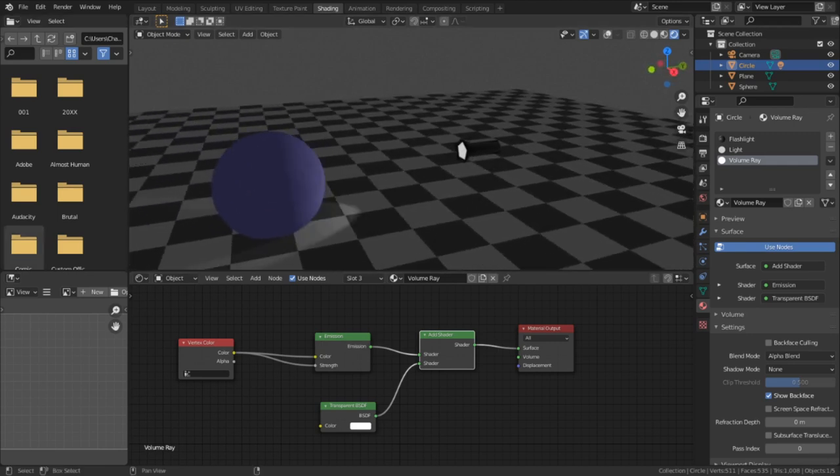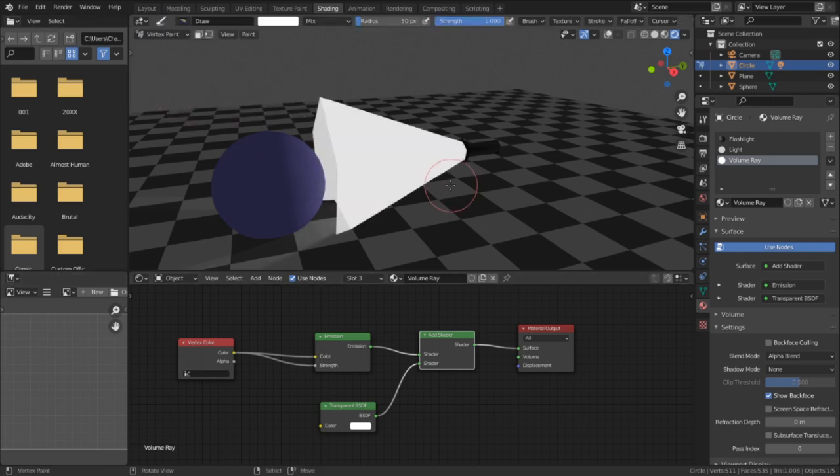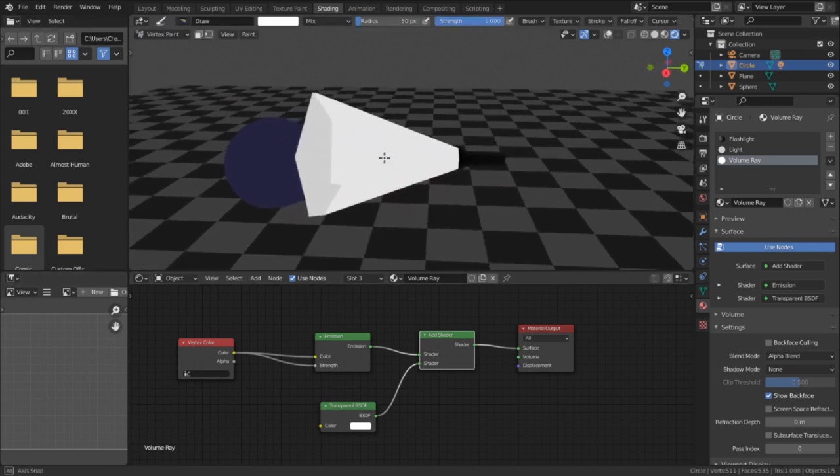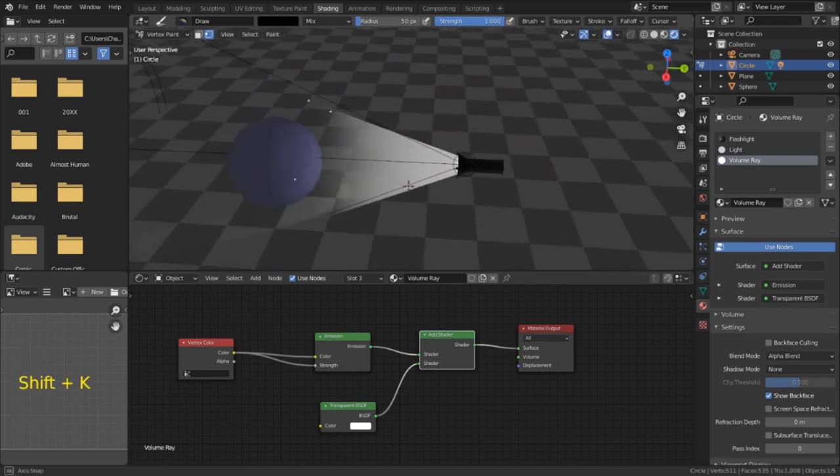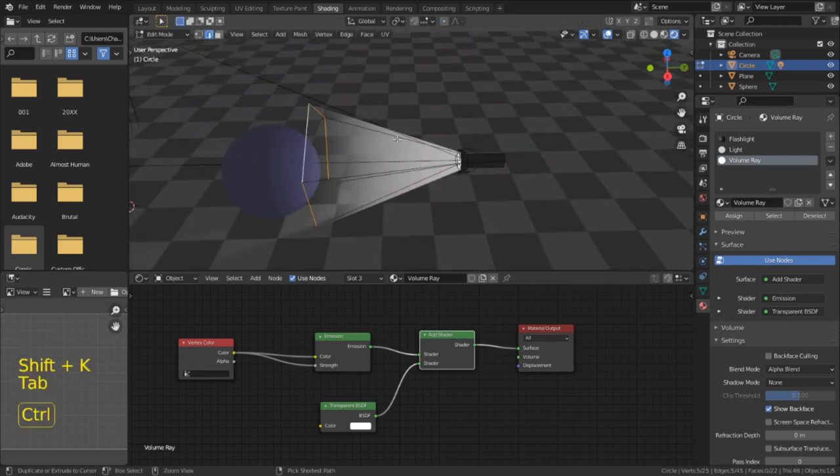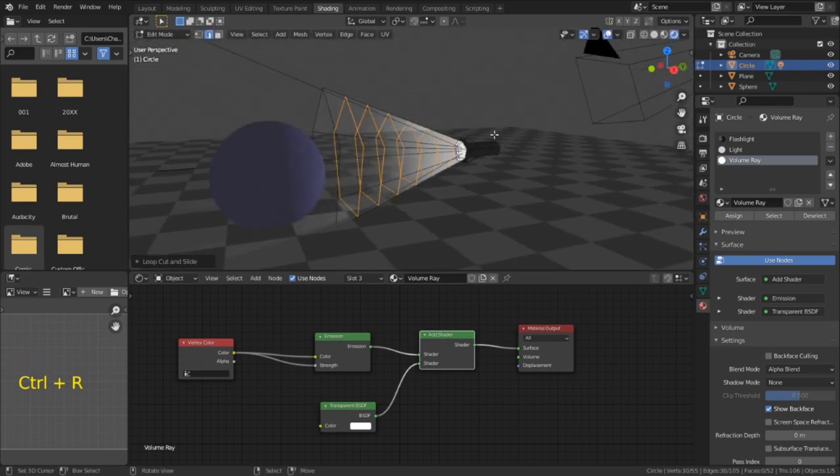And finally, to get the material to work, we need to throw some vertex color on our volume light to create a gradient. I'm going to go into vertex paint mode, and to make this gradient, I'm just going to paint this outer edge black. Then I'll go into edit mode to break up the gradient with some loop cuts. And now that we have the material set up and basically working...